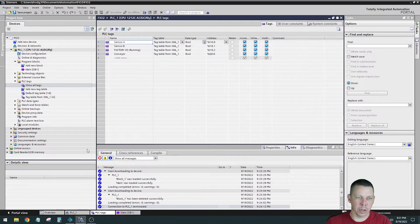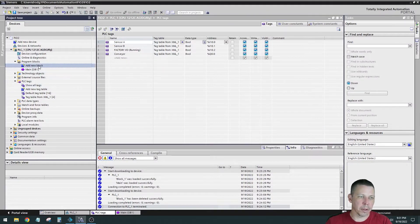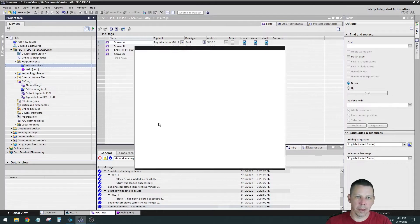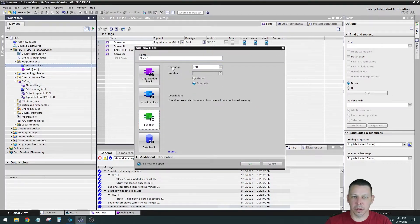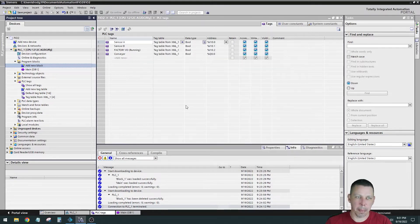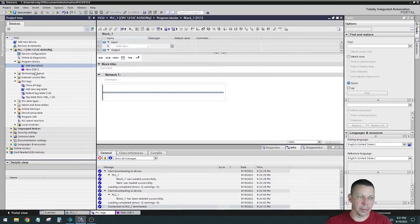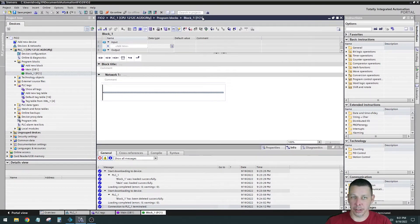That is important to know for when we do our logic. So we're going to add a block under program blocks. We're going to add a function, and we'll just leave it the default block one name. Hit OK. And it'll be in there in a second. There we are. And we are automatically took us into that block.